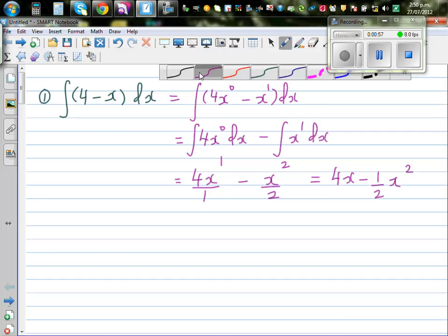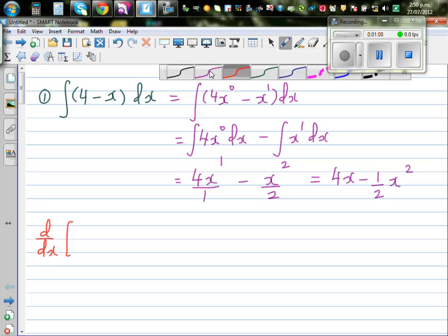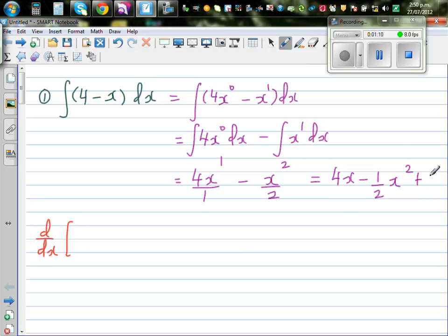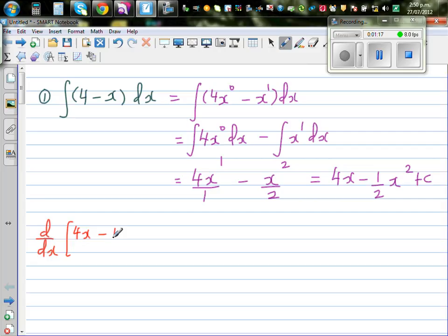It's always good to differentiate the answer and get back the original integrand. Of course, I forgot the c — that's always important. You have to put the constant of integration. So the full answer is 4x minus (1/2)x² plus c. You can also distribute the derivative operator just as you distribute integration.